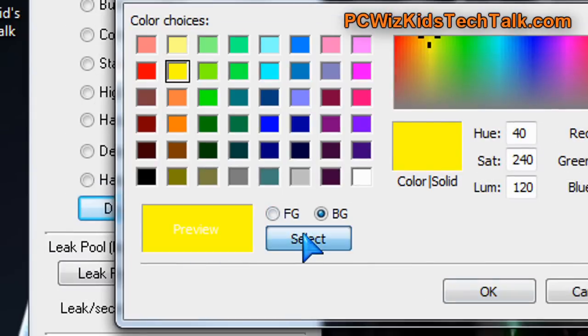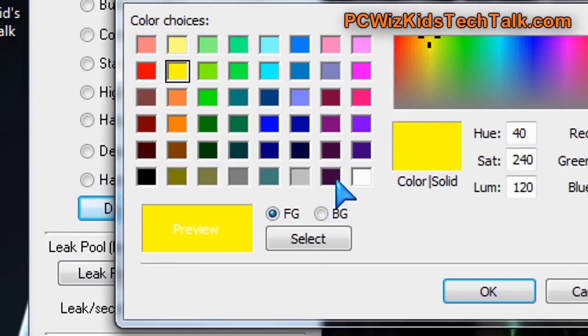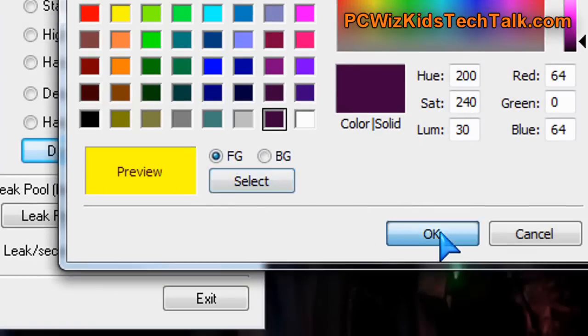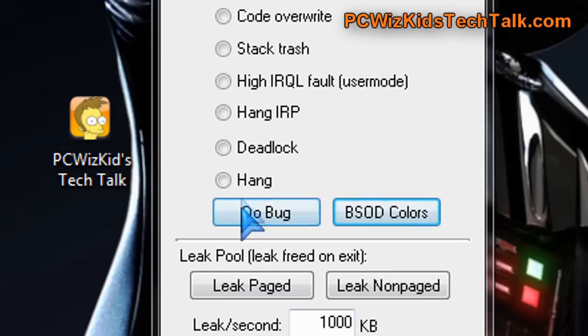For example, yellow there for the background, and the text, the foreground, I'll choose that. Click on select, and that's it. Press OK, and it's done. It will set those values.